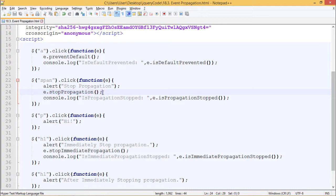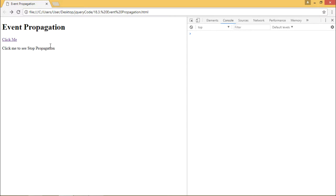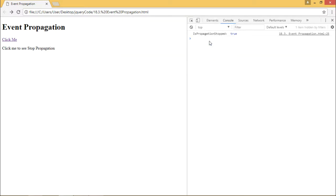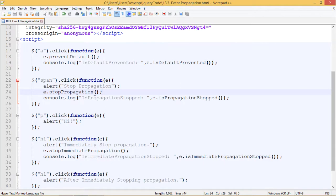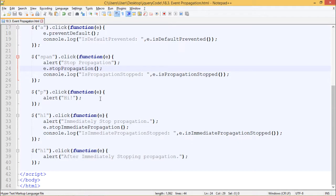Now let's uncomment this and check. Now I am using e.stopPropagation() method here, so we should see only one alert box — the span one. When I click on 'Stop Propagation' we can see just the first alert box which says 'Stop Propagation'. And in our console.log we can see isPropagationStopped returned true. That's how e.stopPropagation() works.